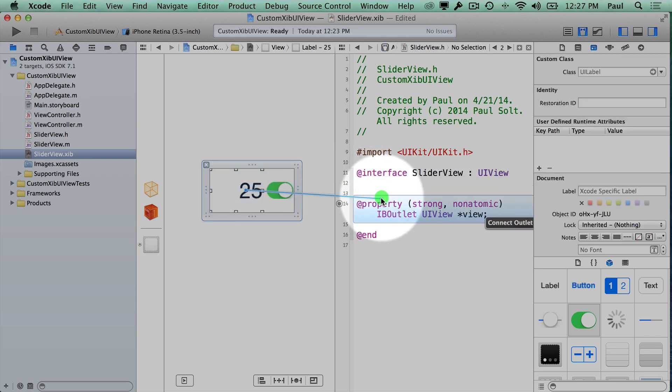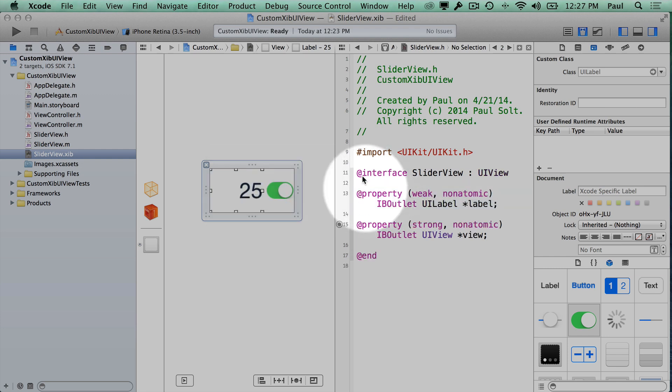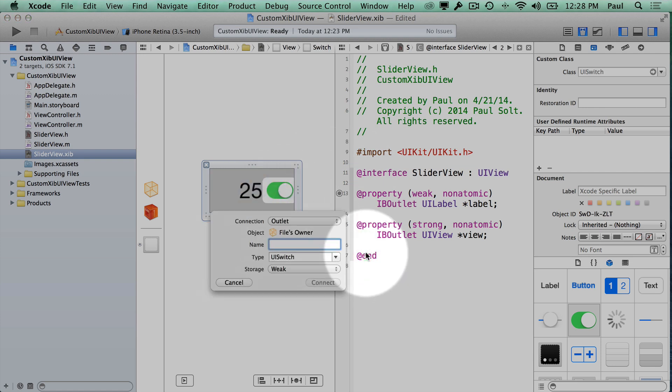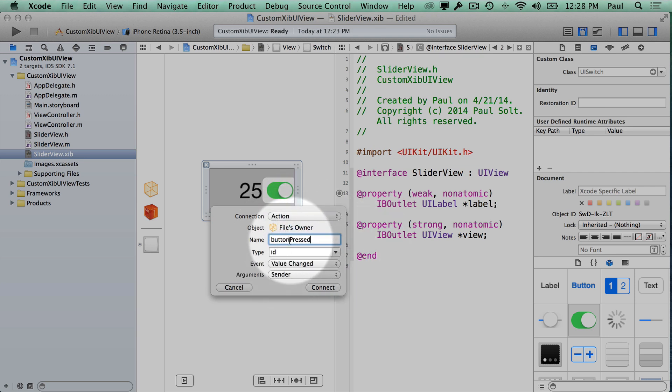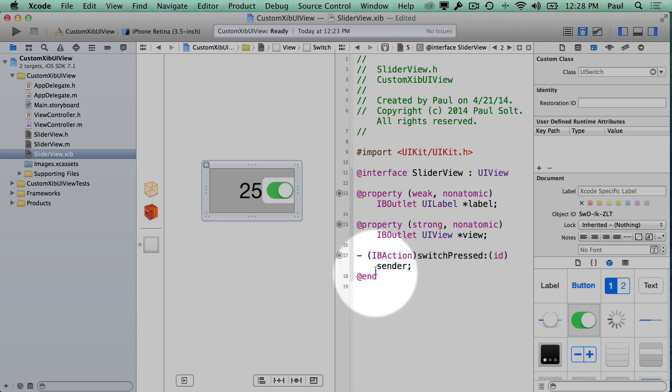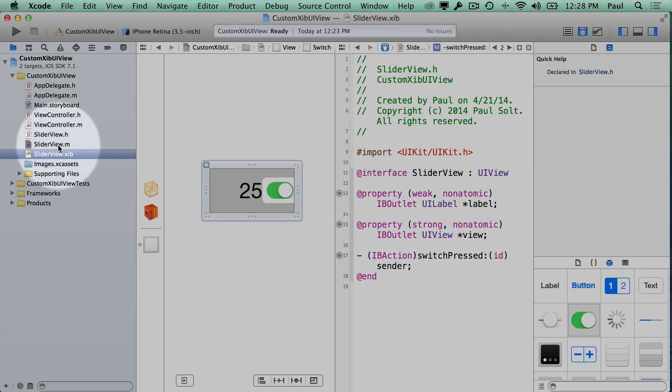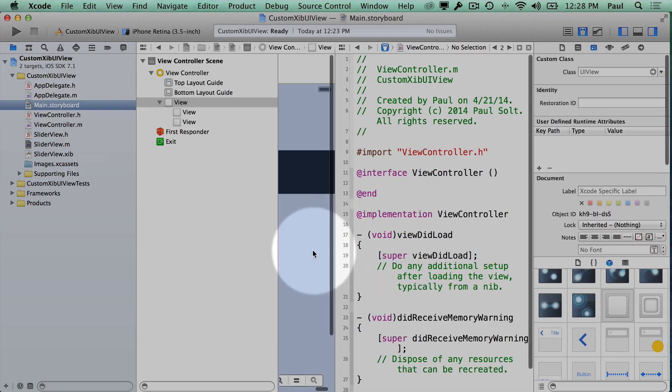Now you could also throw in a property to access the outlet for the label. So we could just put in a label. If we wanted to we could throw in an action for our button pressed. Make sure that you switch this to action. I guess this is more of a switch so we'll just call it a switch. With that we have the beginning steps and we can now jump over to our main storyboard.